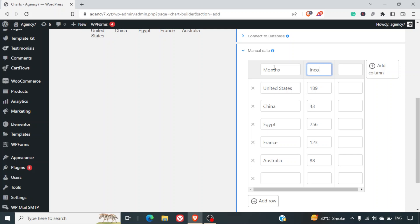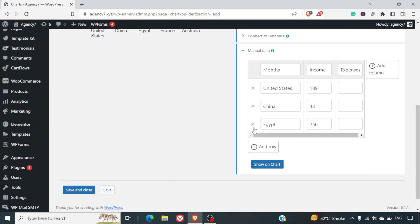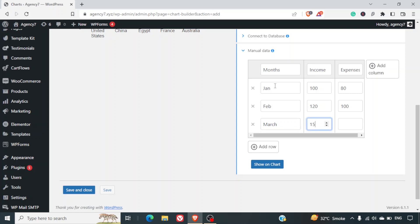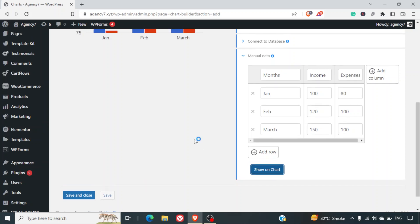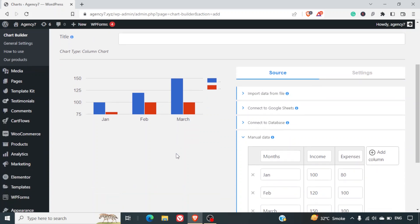For example, you can change the columns to months, income, and expenses. You can delete some rows and add the months manually: Jan — income 100, expenses 80; Feb — income 120, expenses 100; March — income 150, expenses 100. Then you can click on Show on Chart and this information will appear as a beautiful chart.